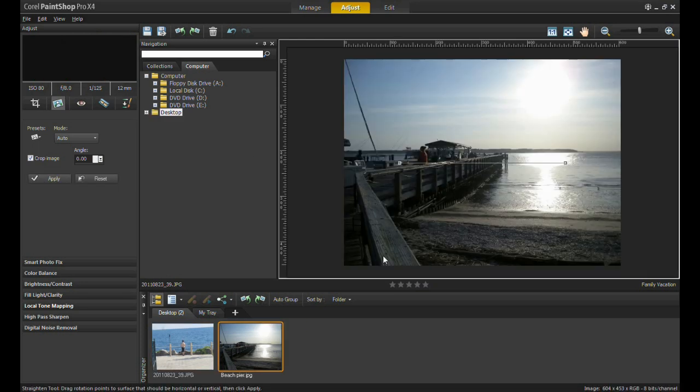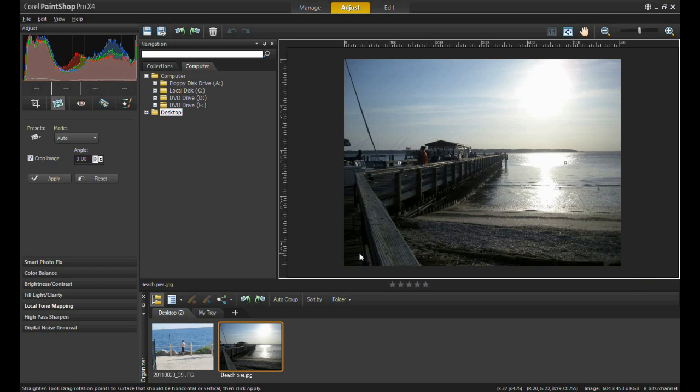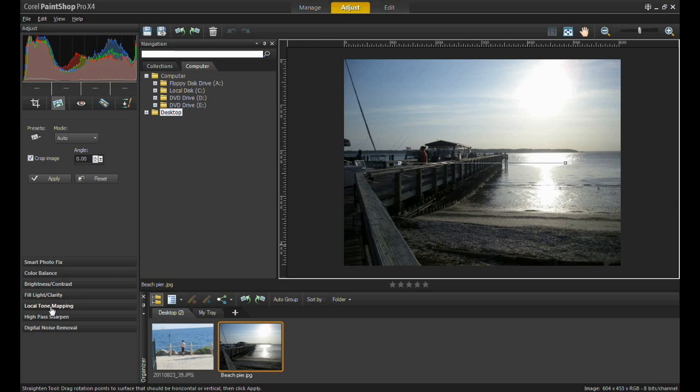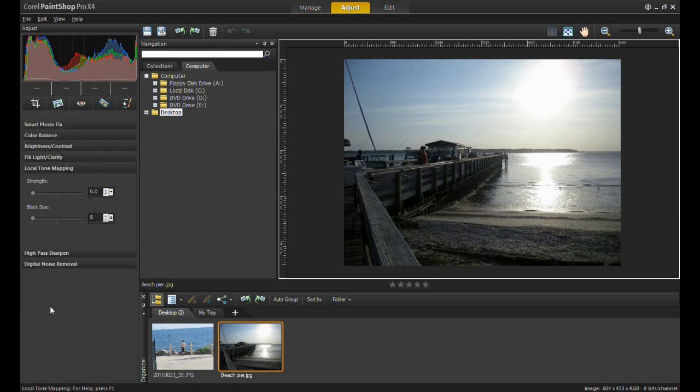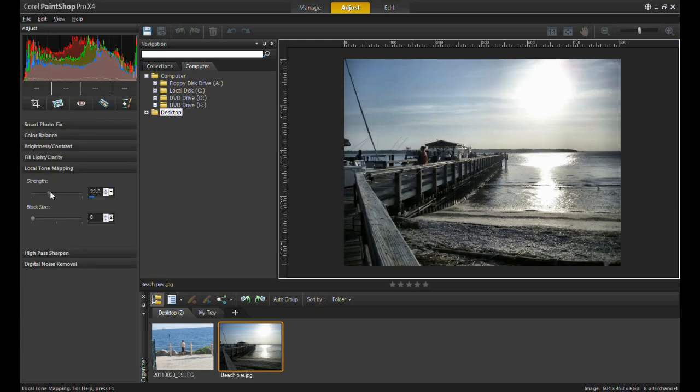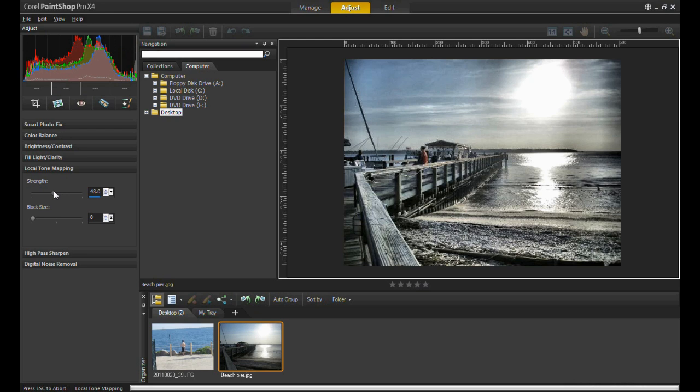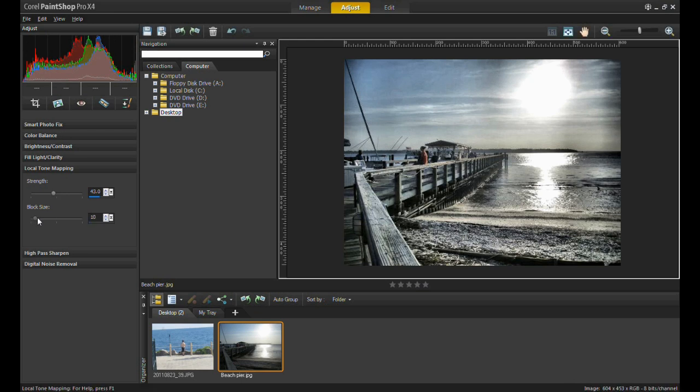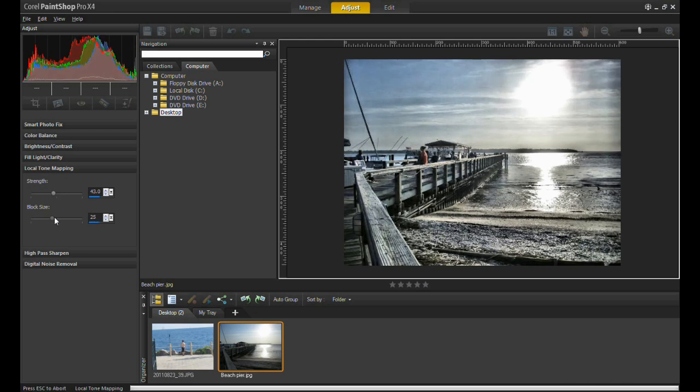This picture was shot by one of my colleagues while on vacation. It is a beautiful picture already, so what more am I going to be able to do with it? Simple: select the local tone mapping option and increase the strength and block size, and you will see it go from a digital picture to a piece of art.